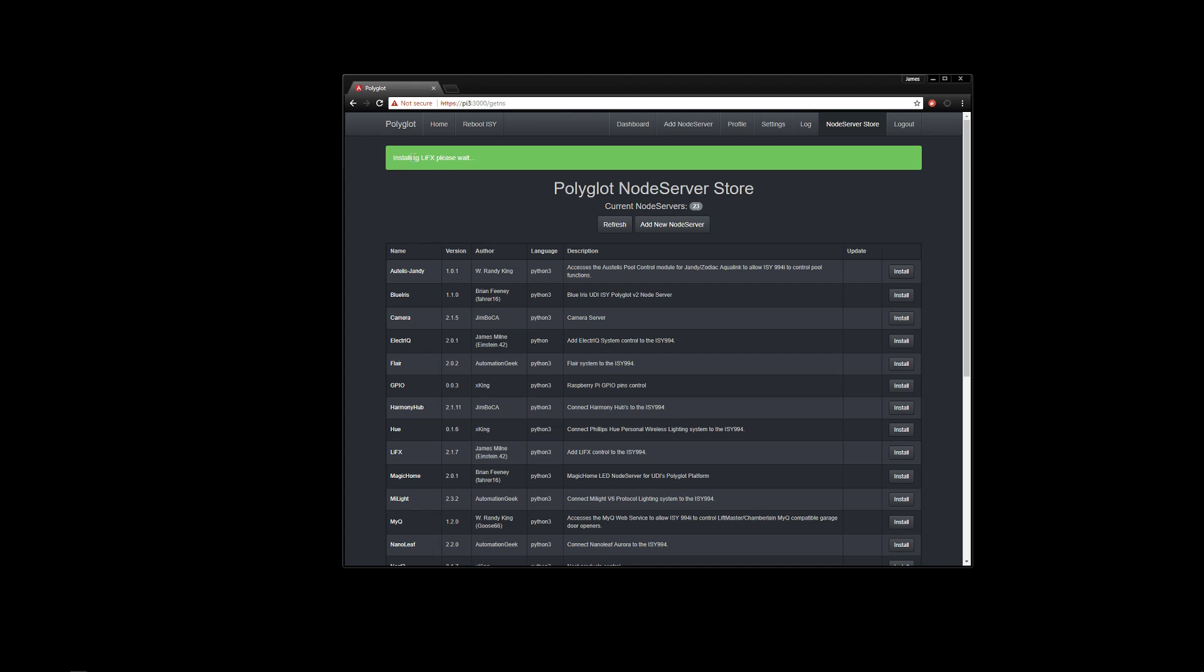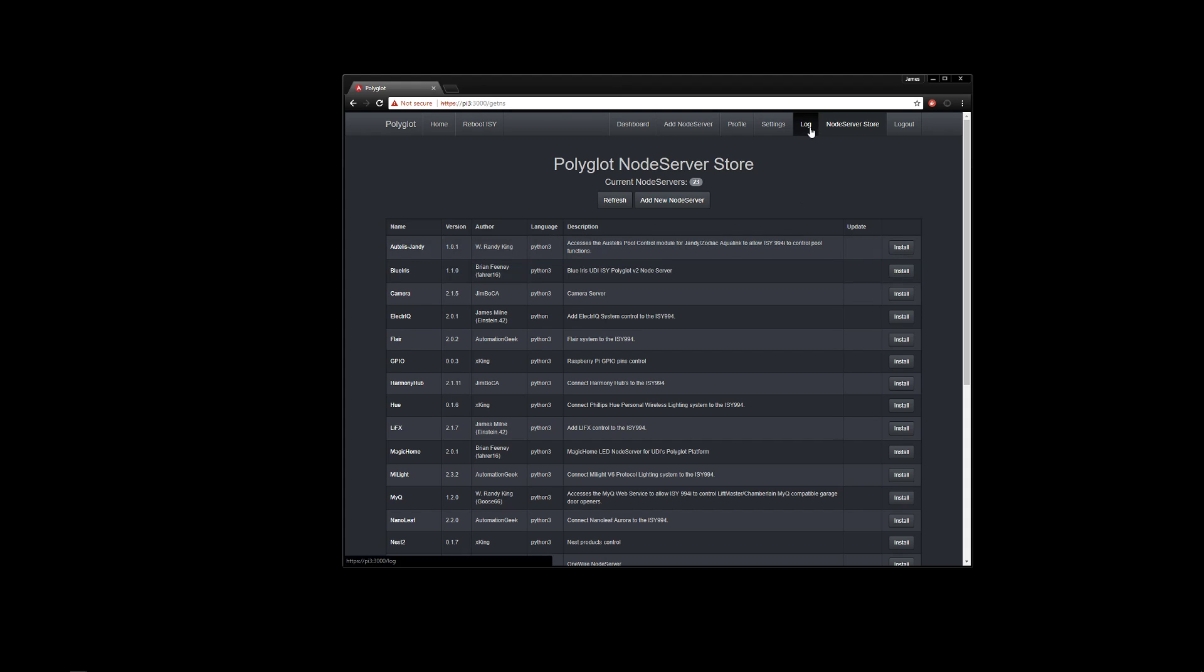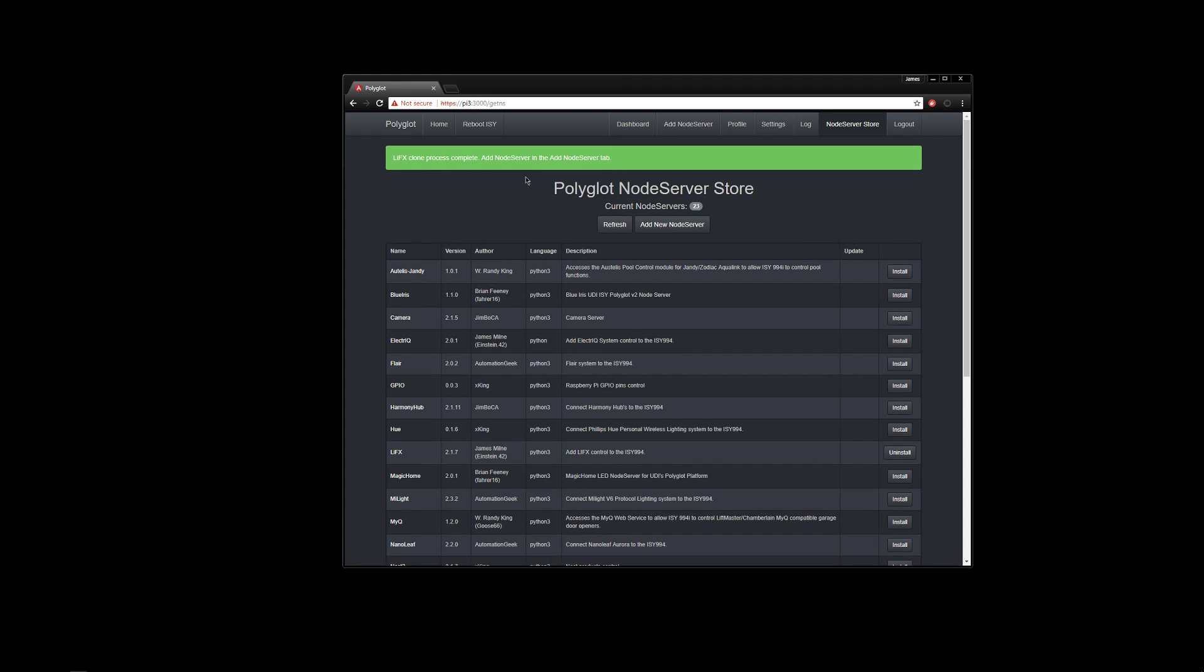scroll up to the top, it'll tell us that it's installing LIFX. And to please wait, if we wait just a few minutes, it actually runs some stuff behind the scenes to process any prerequisites, like I said. And we can actually go to the log and look and we'll do that in just a minute. But you'll notice it finally finished here.